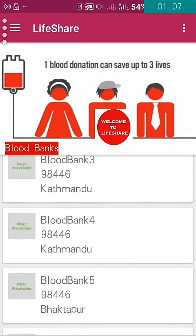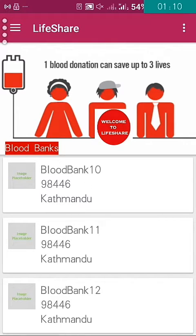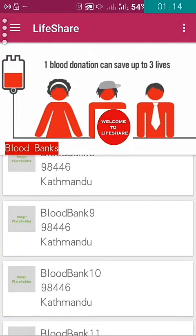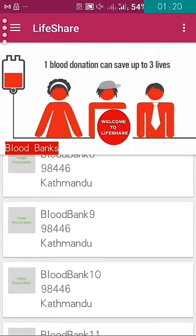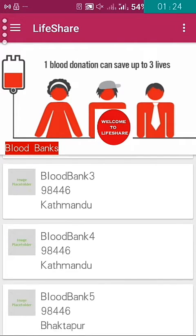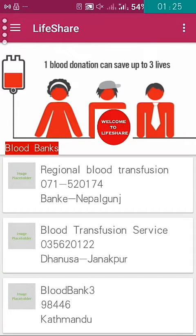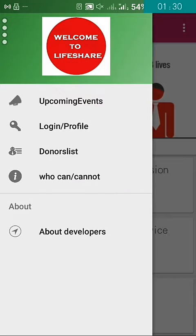These are nearby blood transmission areas. You can see that we have not put fully verified or complete information in this app, as it was only a demo-type app we built. This is all about the information on blood banks.